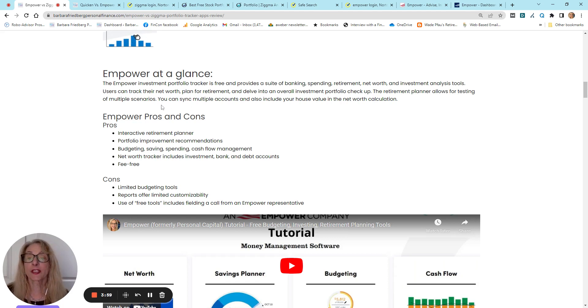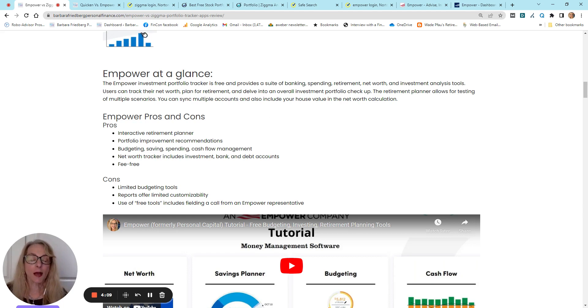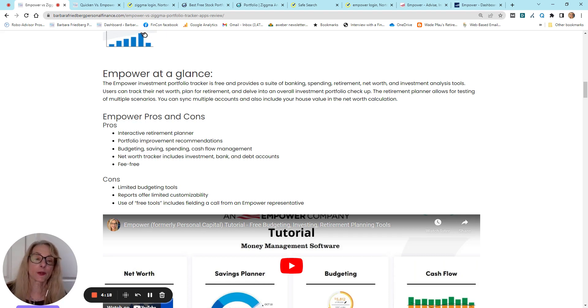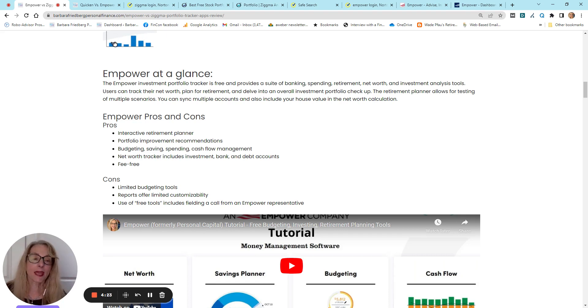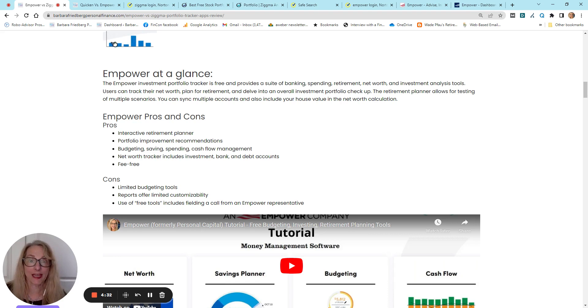Their retirement planner alone is worth signing up for Empower, makes it worth signing up for Empower. Their investment checkup gives you an idea of whether your investments are in the right asset allocation, and whether you could be reducing your fees and increasing your returns by making a few tweaks.